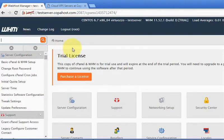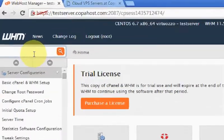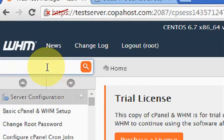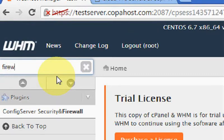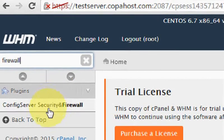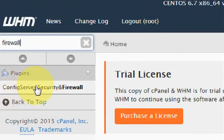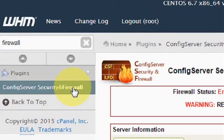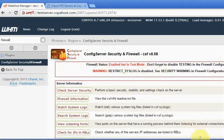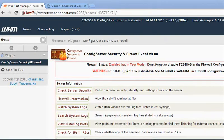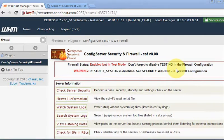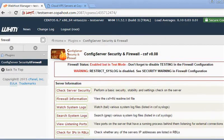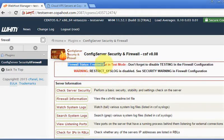First of all, inside our WHM you're going to come to this search and then type 'firewall'. It will find this option: ConfigServer Security and Firewall. Okay, we are now inside the configuration of CSF inside our cPanel.